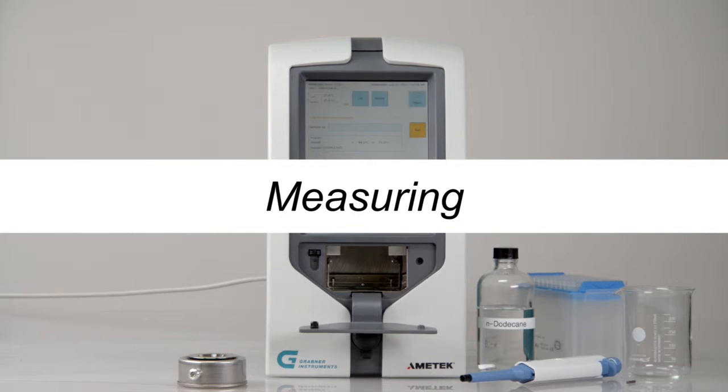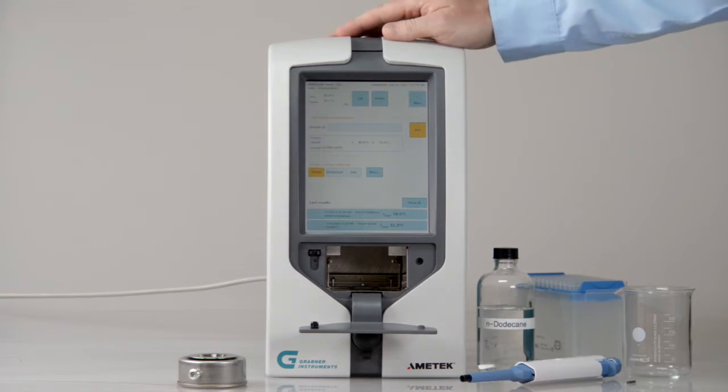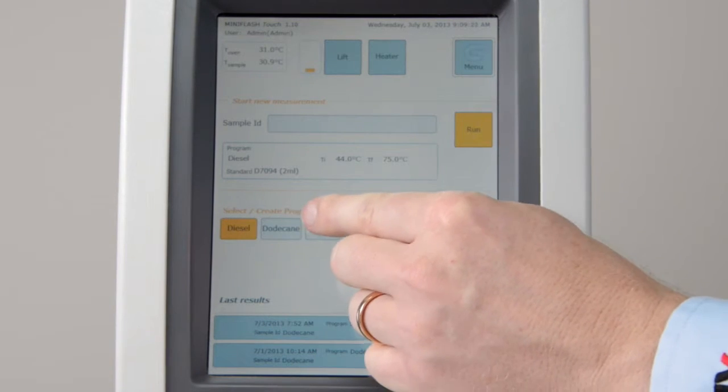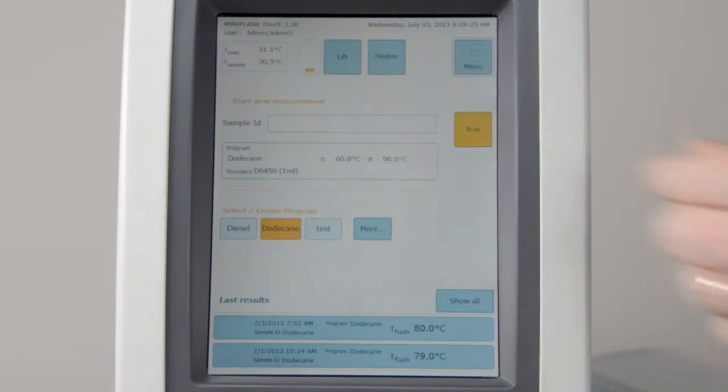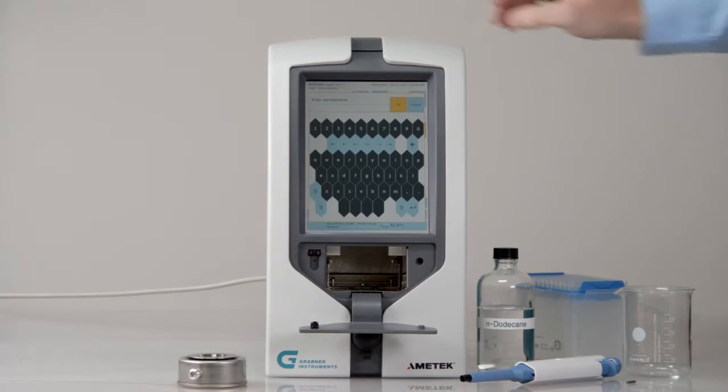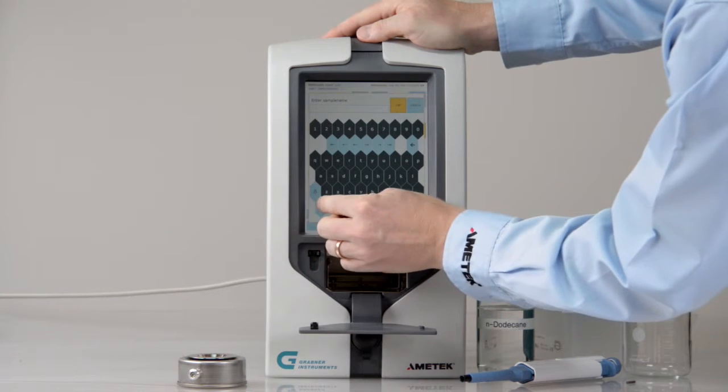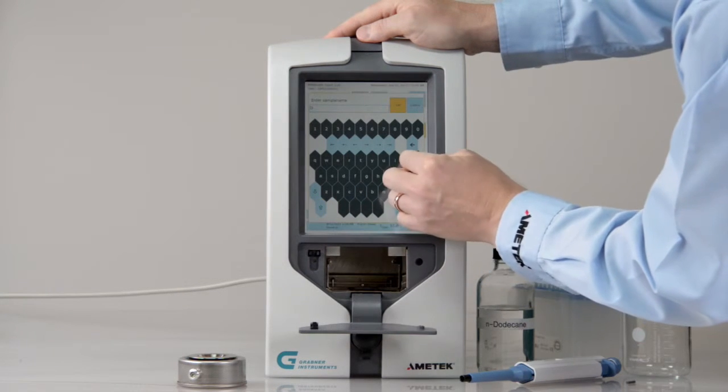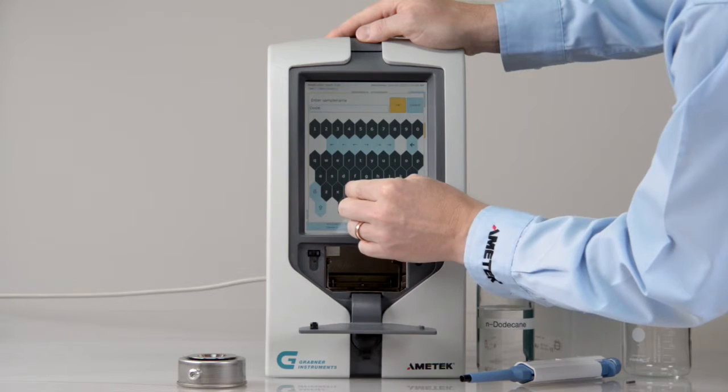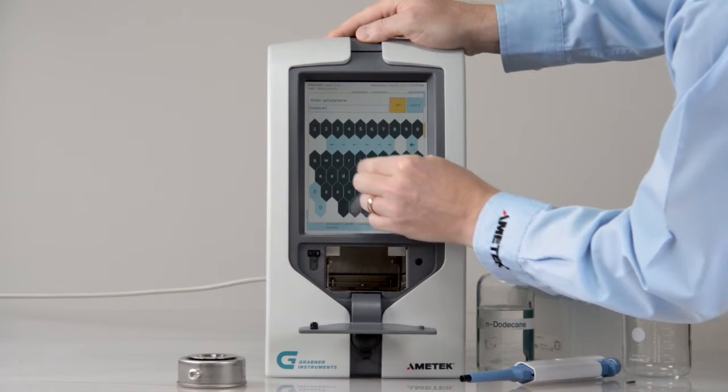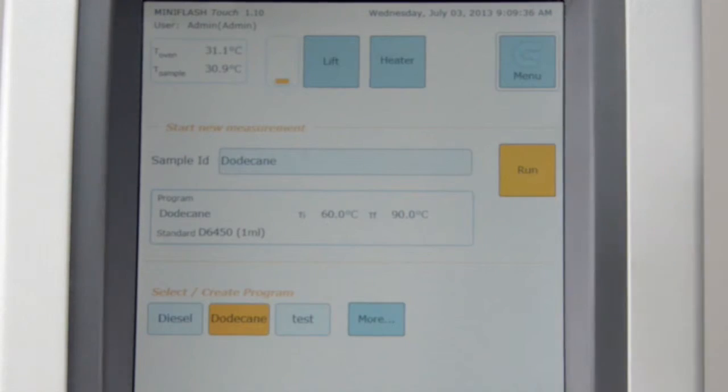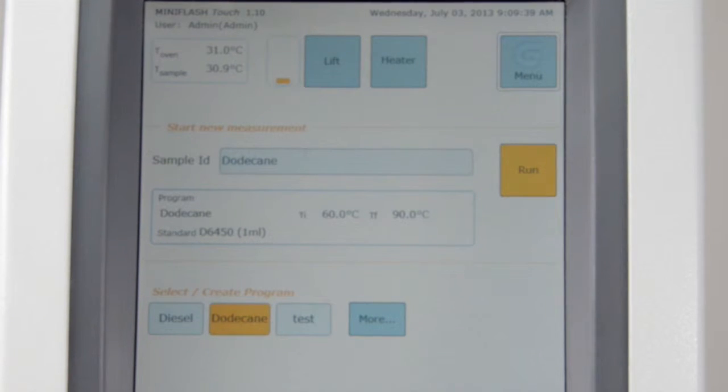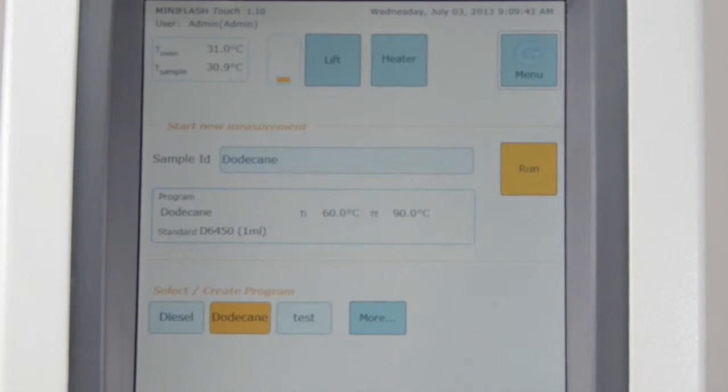Measuring. Please select the Dodecane program from the three recently used measurement programs. Dodecane is a CRM standard used for quality control. Enter a sample ID. A virtual keyboard will pop up and allows you to enter a sample name. Program name and program details are shown below the sample ID field.